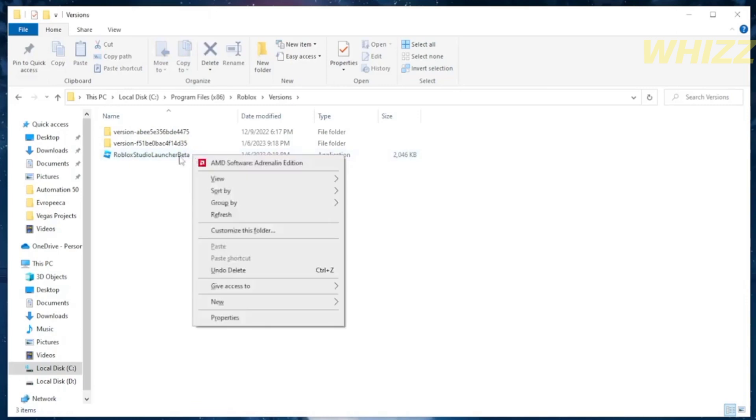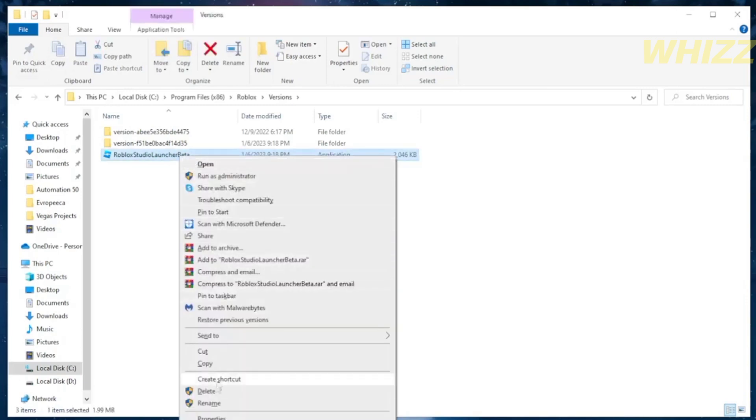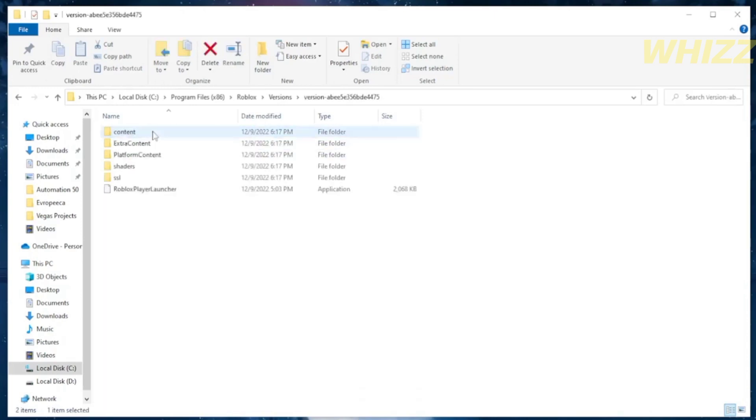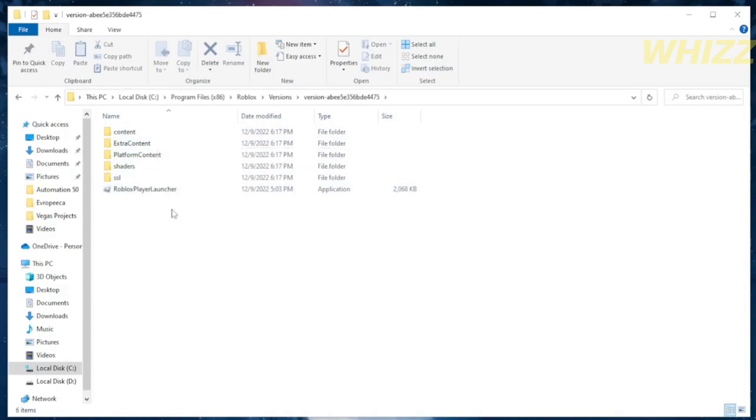So the next thing that we need to do is to permanently delete the Roblox beta. And after that, what's left behind is these two folder versions, in which either of these two contain the beta version of Roblox. And we just need to find it and delete it.